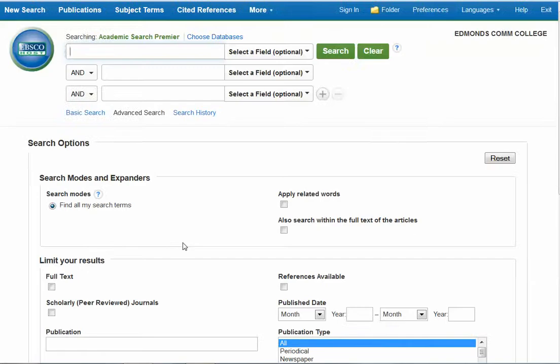If you're on campus, you will get directly into the database. If you're off campus, you will need to log in with your last name and student ID number. The trick to searching a database like this one is to create well-focused searches so you get a reasonable number of results — not hundreds or thousands — and your results should be focused on the type of information that you're looking for.